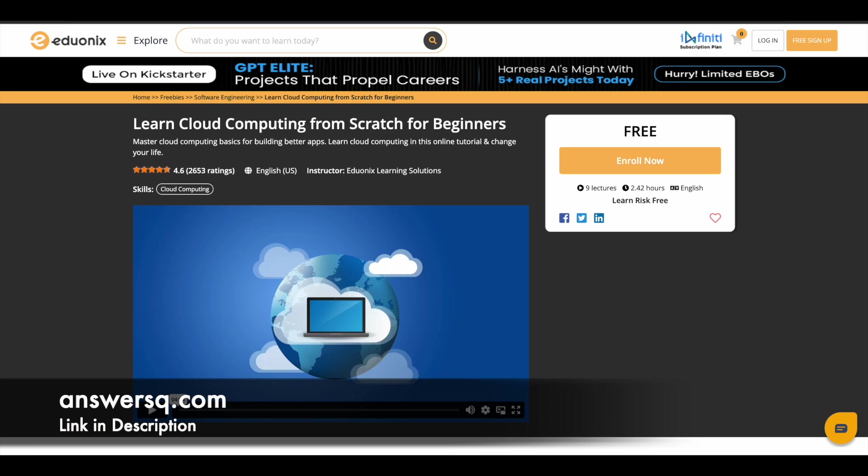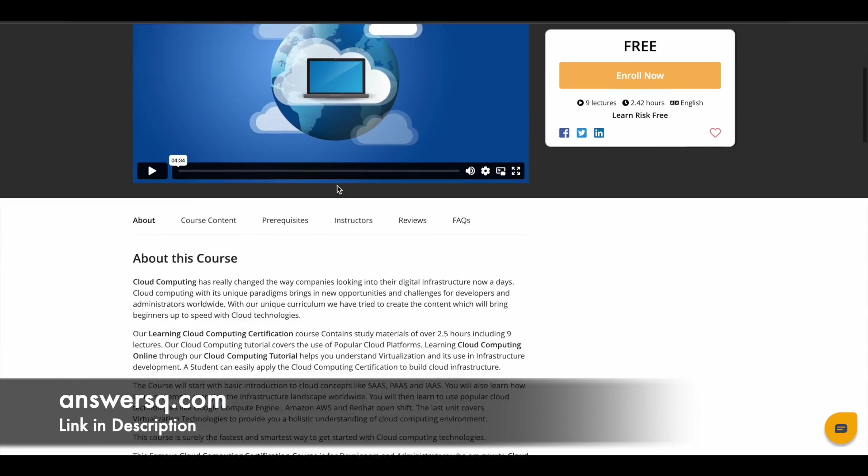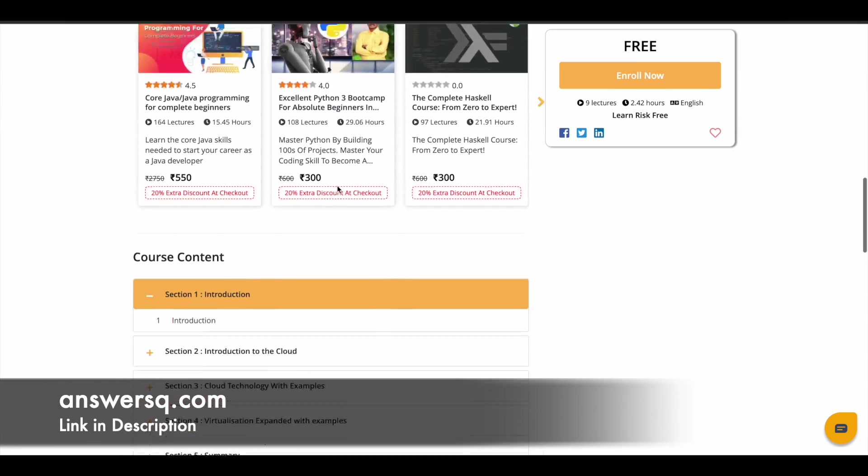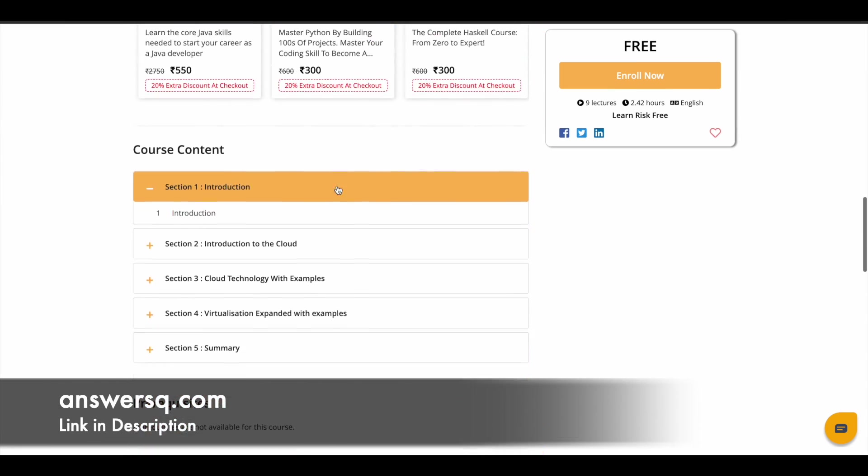Next one is cloud computing from scratch for beginners that is offered by Adonix platform in which you have nine lectures where you can learn the basics of cloud computing. So it is again available for free. You have more than two hours of learning content. It has very good rating. So whatever courses that you are seeing here in this list, it will have decent learning content inside it. So you can just give it a try.